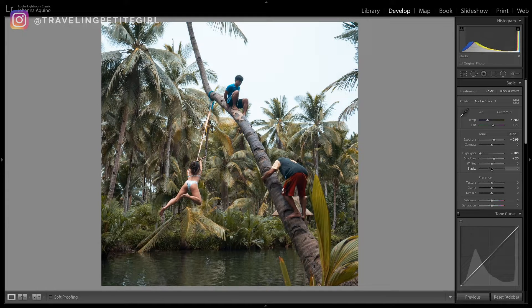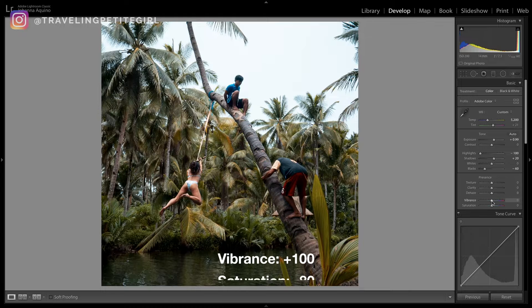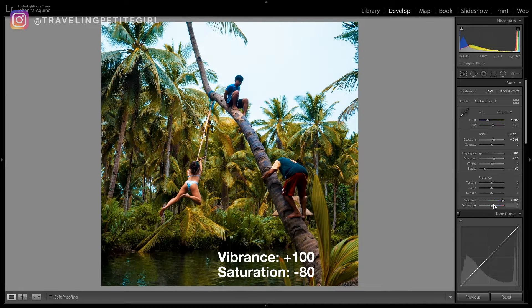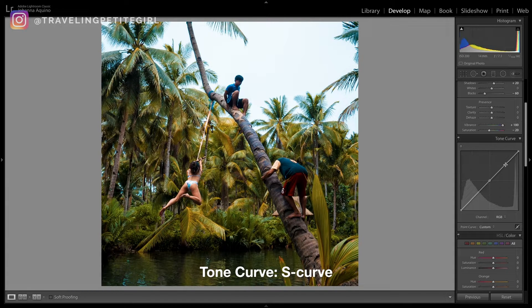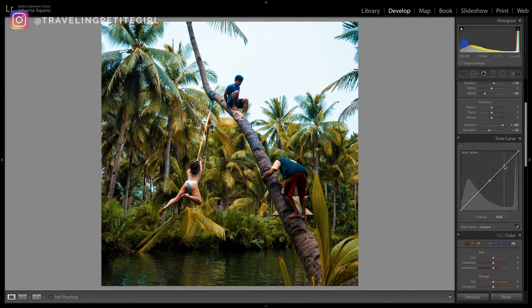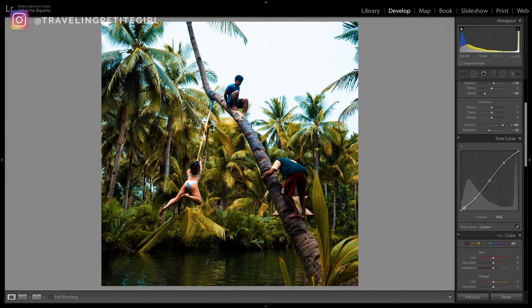I'm going to go to whites and blacks. What I like to do is bring my vibrance up to 100, which looks really crazy, and bring my saturation down. Then over here in the tone curve, there's the S-curve, which a lot of people do. You click the middle — this creates a lot more contrast in your pictures. You bring the highlights part up and bring the shadows and dark area down.